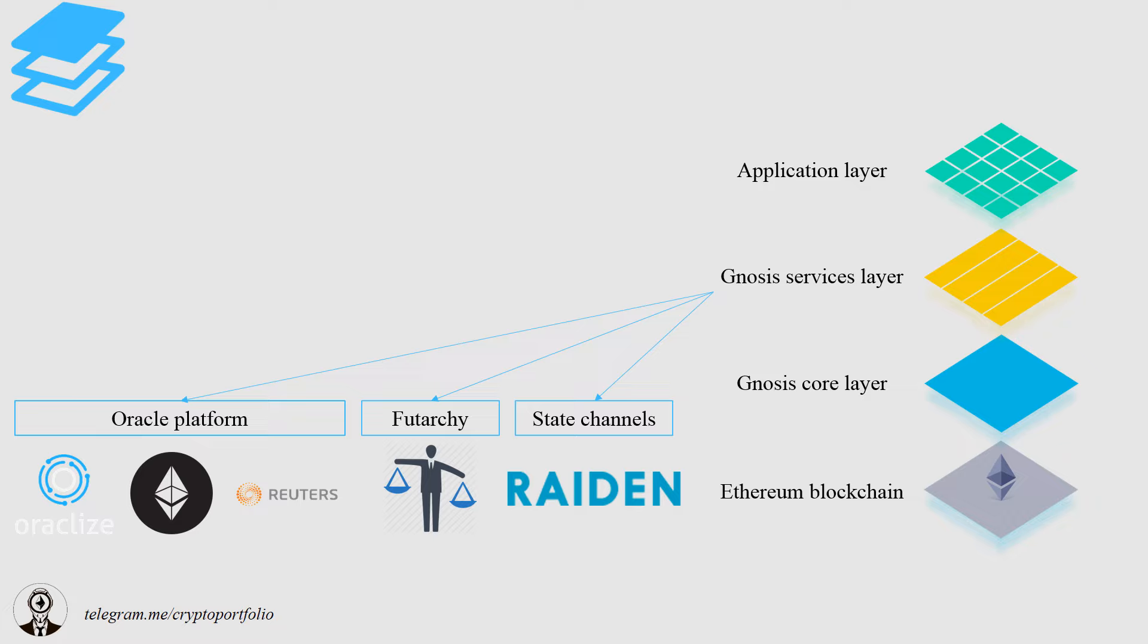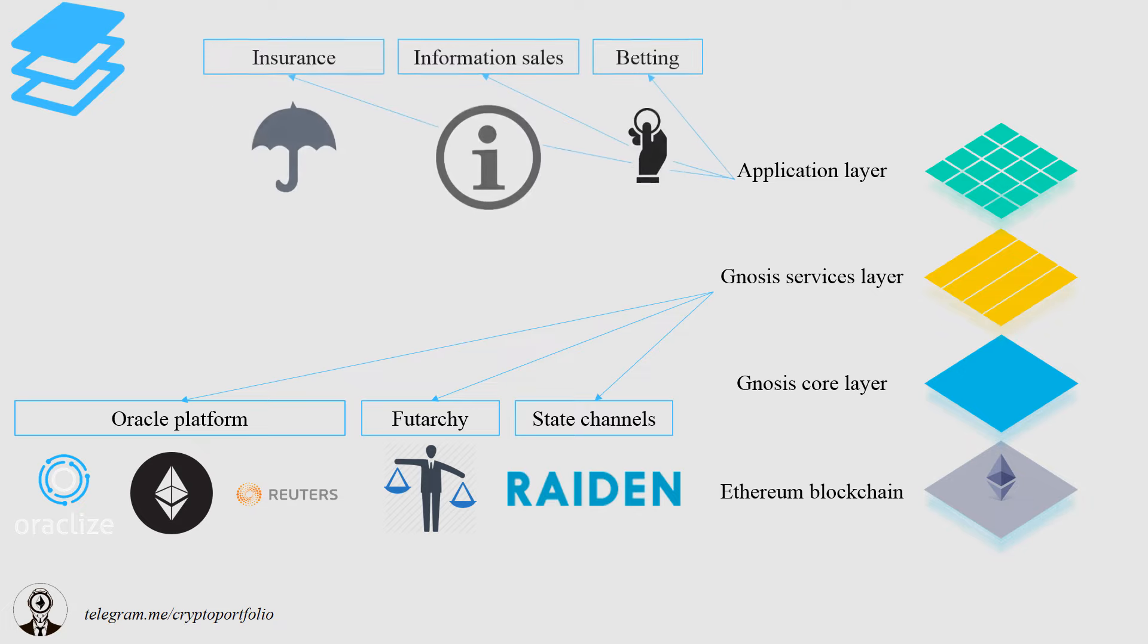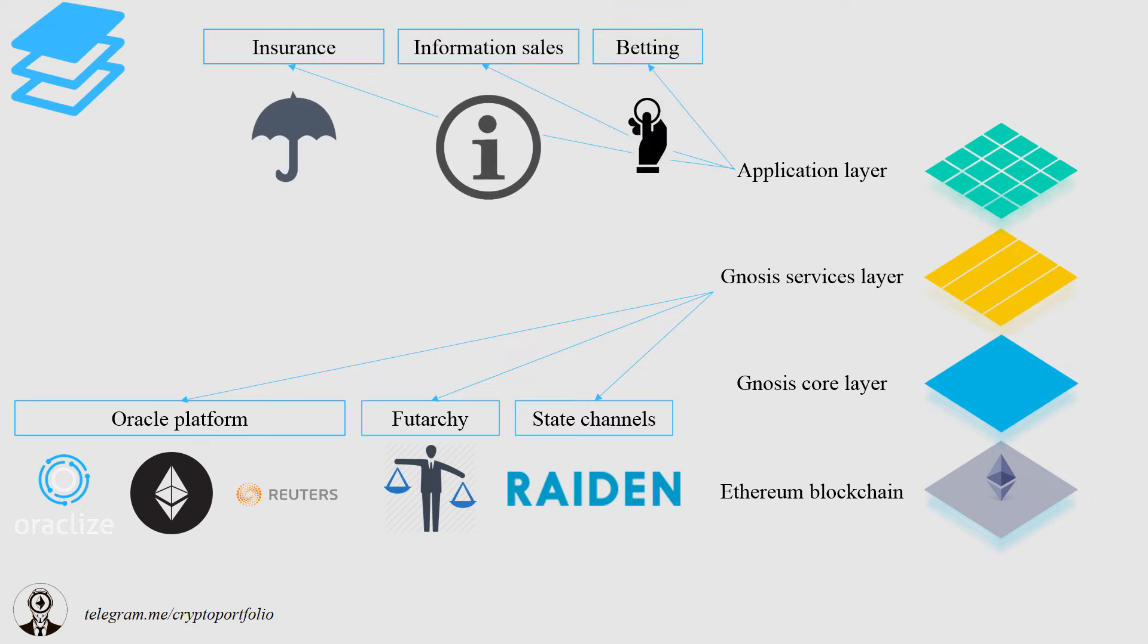The application layer has three components. Insurance, information sales, and betting. That's pretty much it. Let's move.